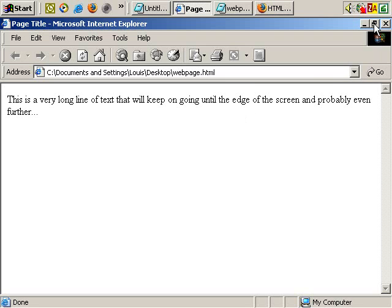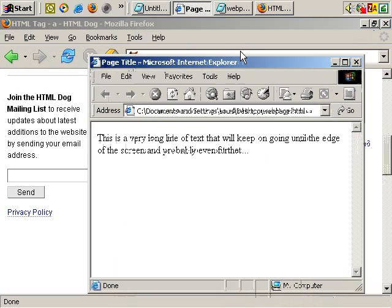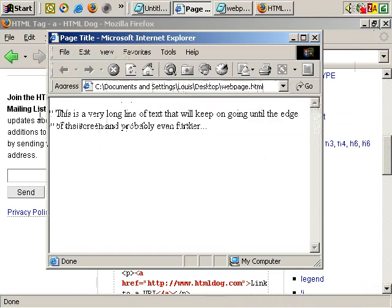And of course, if I change the size of the browser window, the text wraps over.